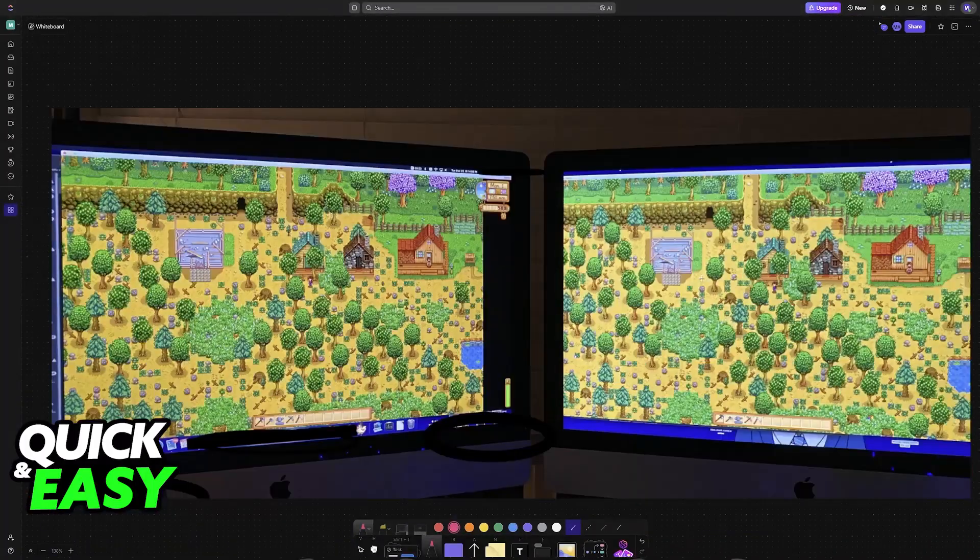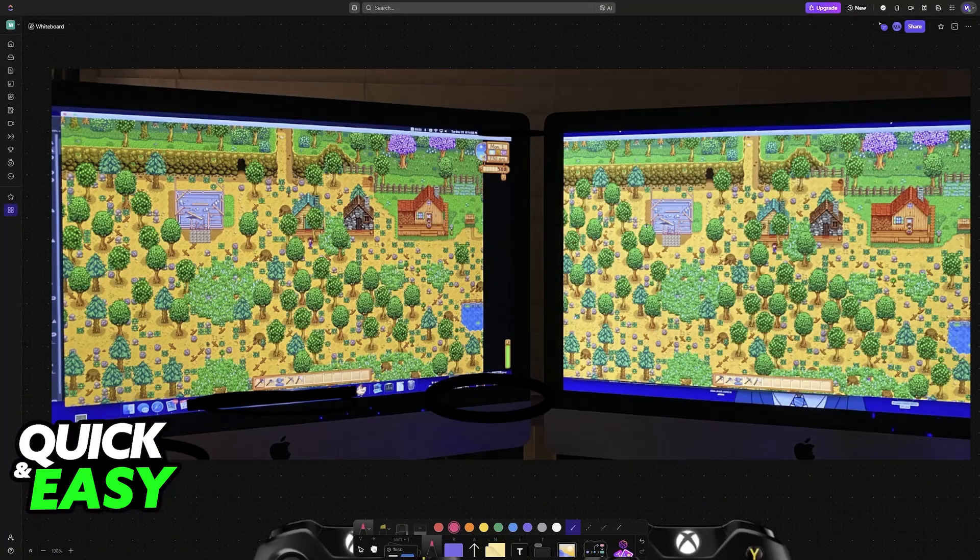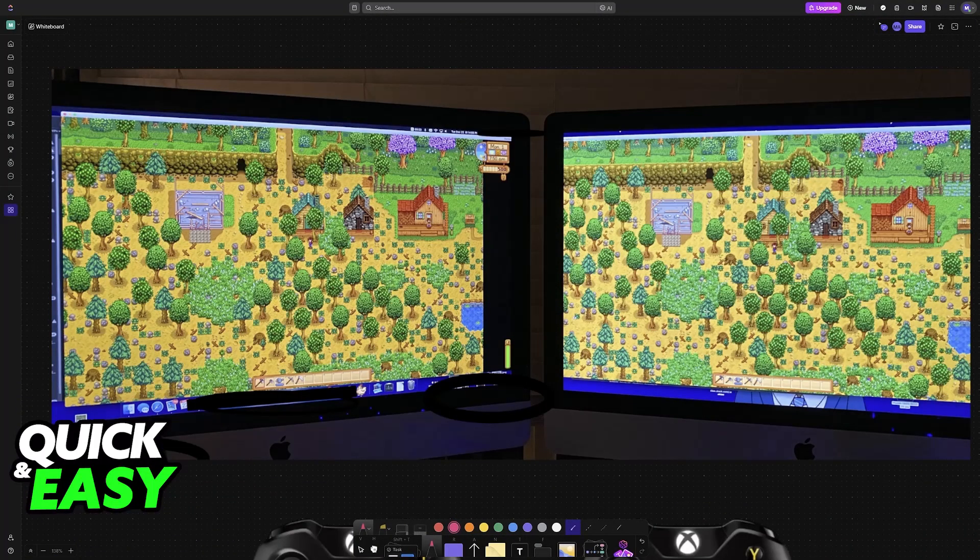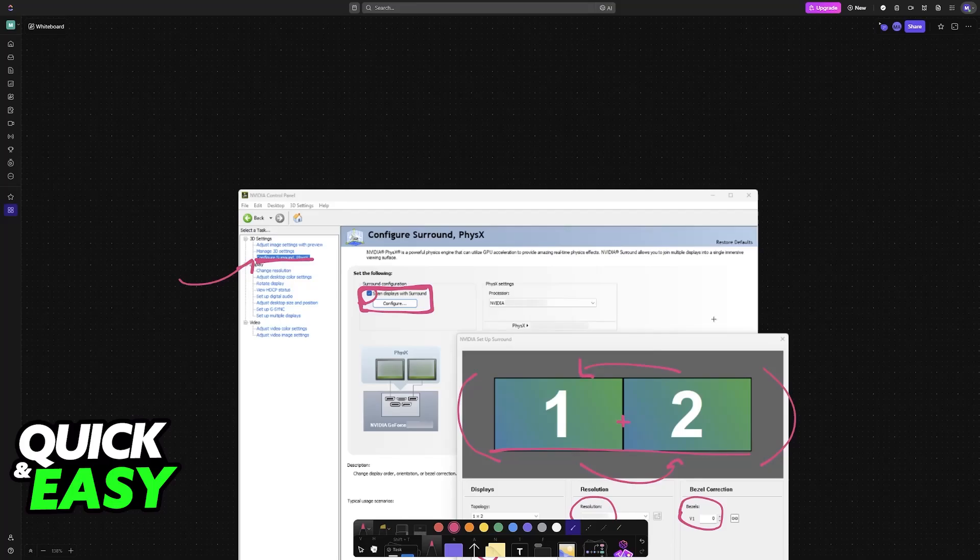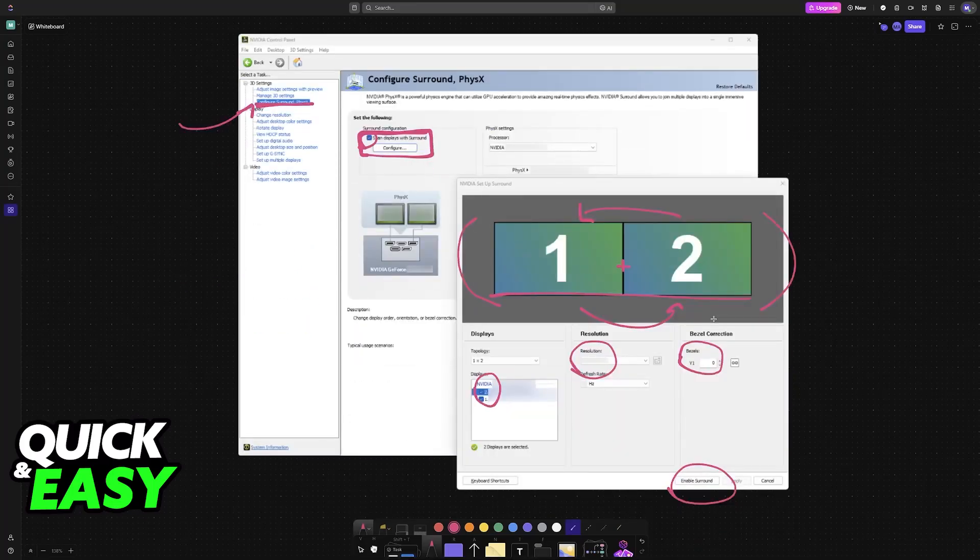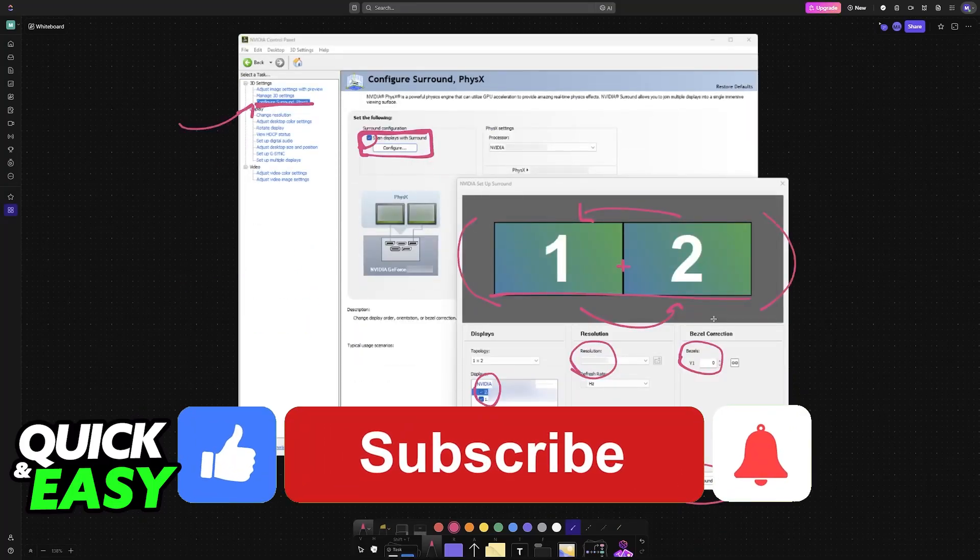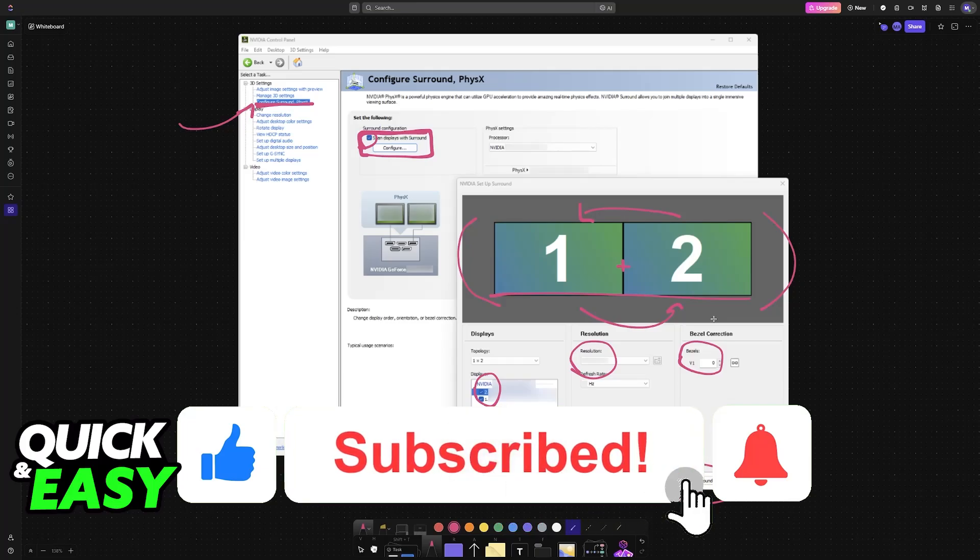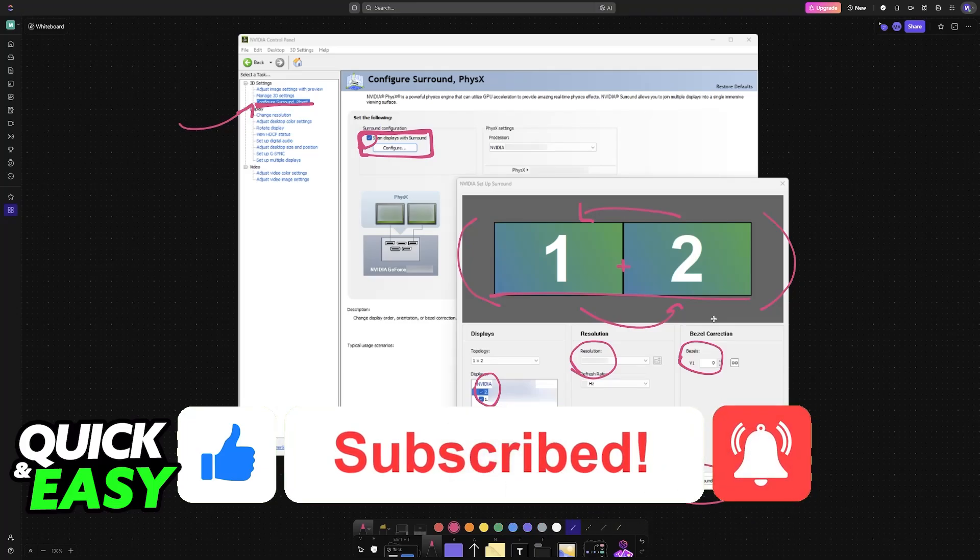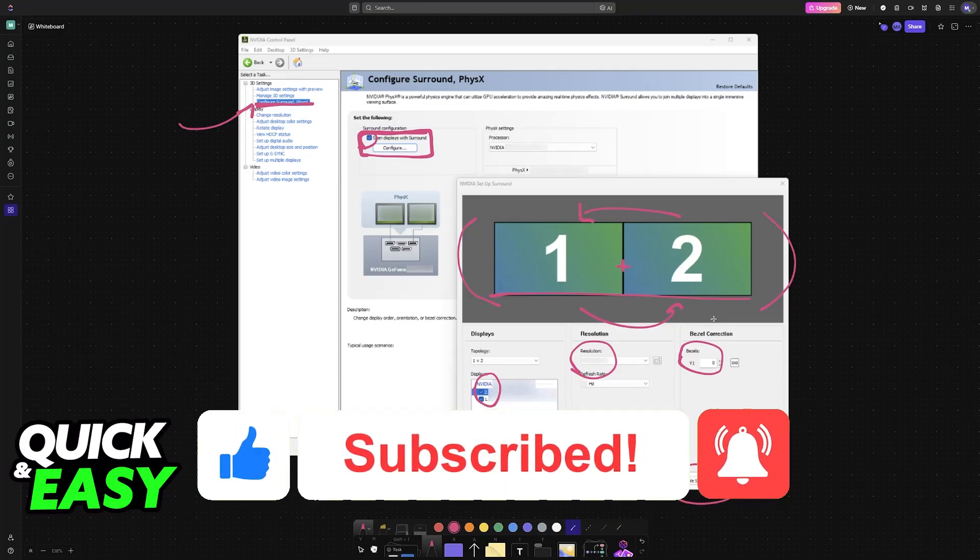And like I said, this will work with any game that supports split screen natively on PC. I hope I was able to help you on how to play split screen games on two monitors. If this video helped you, please be sure to leave a like and subscribe for more very easy tips. Thank you for watching.